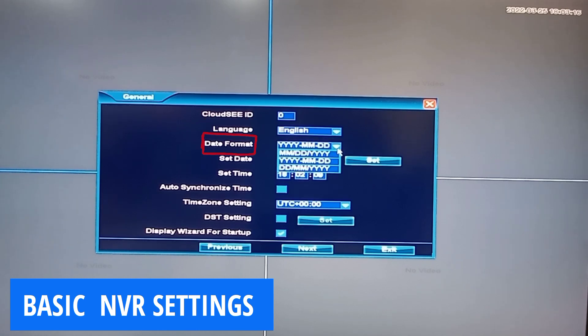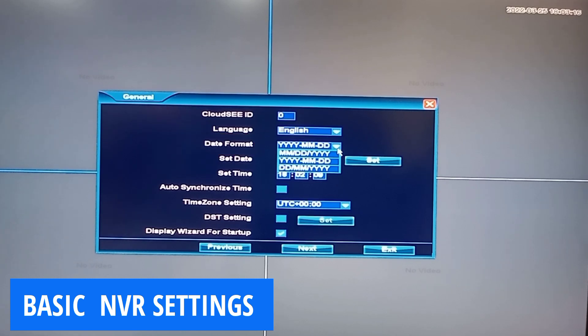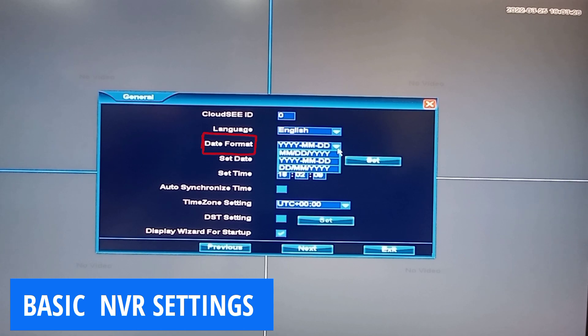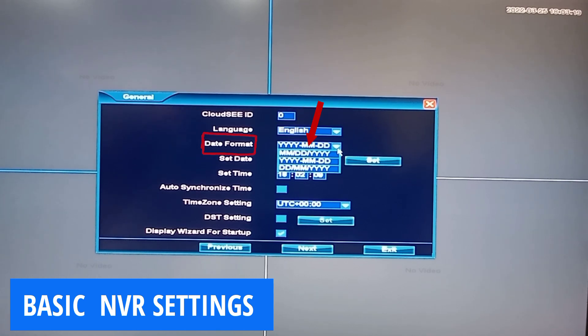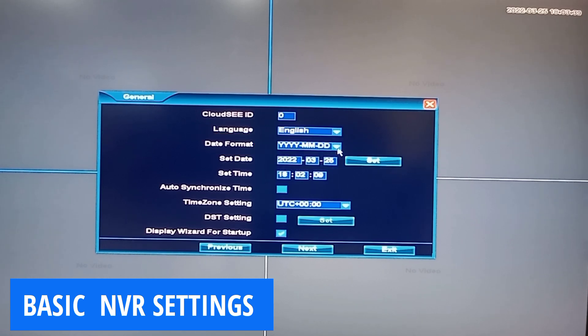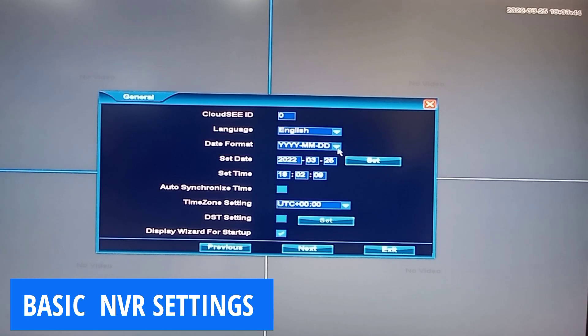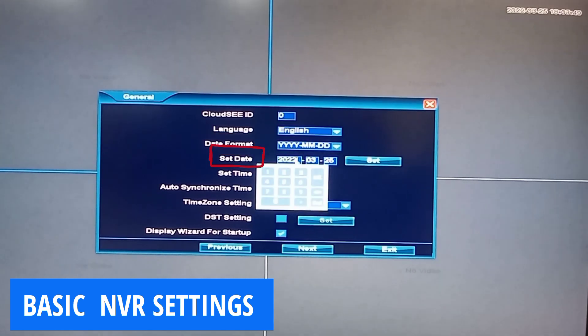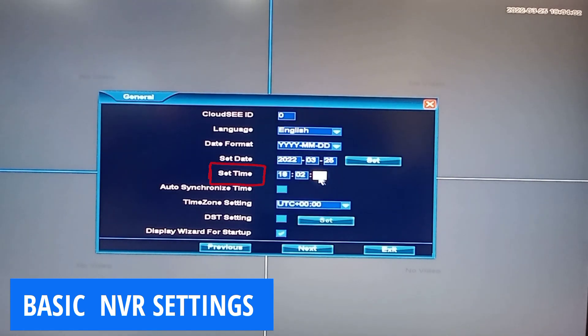The date format is the order in which you will want your date to appear on your NVR. It could be the year followed by the month and then followed by the day, or any other order that you prefer to have your date on your NVR. You'll then go ahead to set the date itself and then the time.